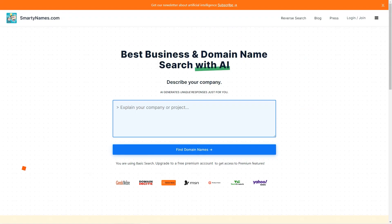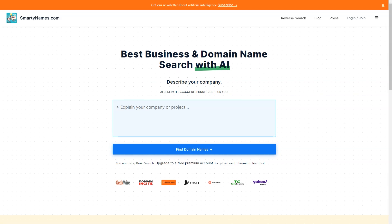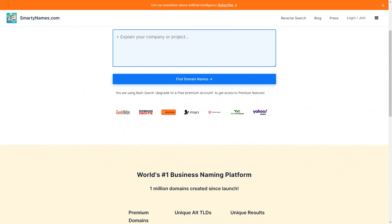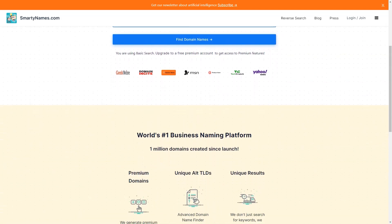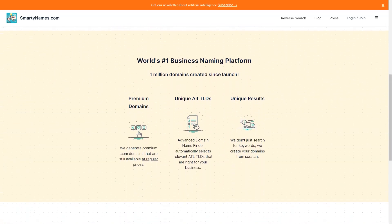Have you ever spent hours brainstorming a creative domain name for your new business only to find that it's already taken? Well, have no fear because Smartynames.com is here to save the day. This fantastic website is an AI driven tool that generates unique and catchy domain names for your business in just 20 seconds or less.